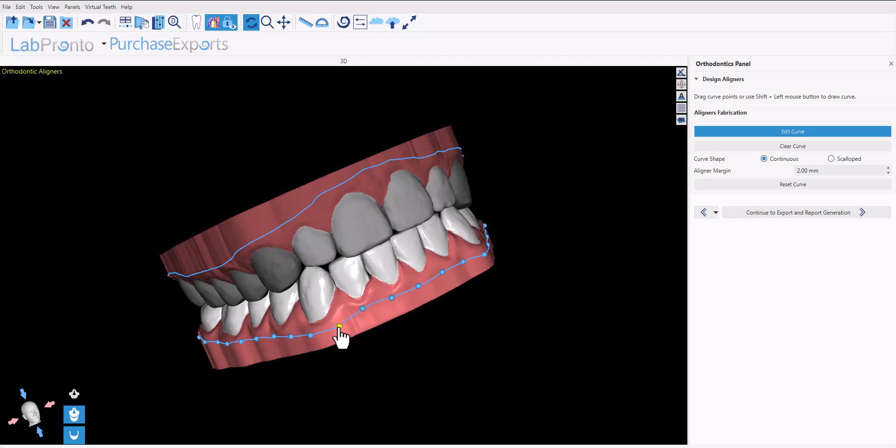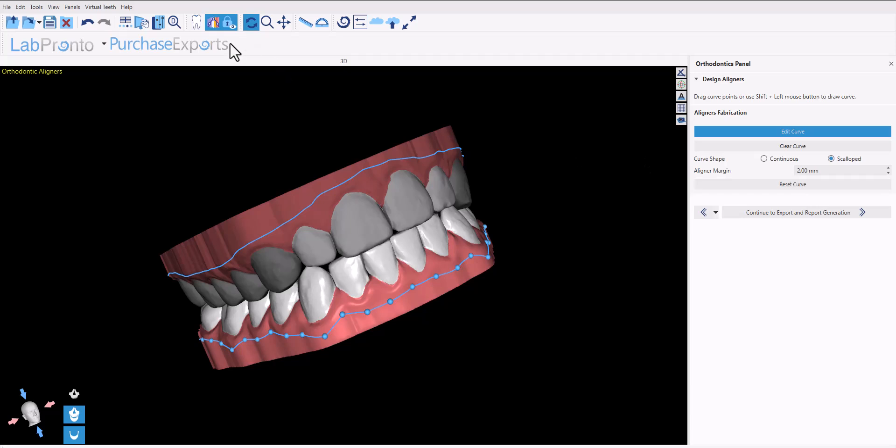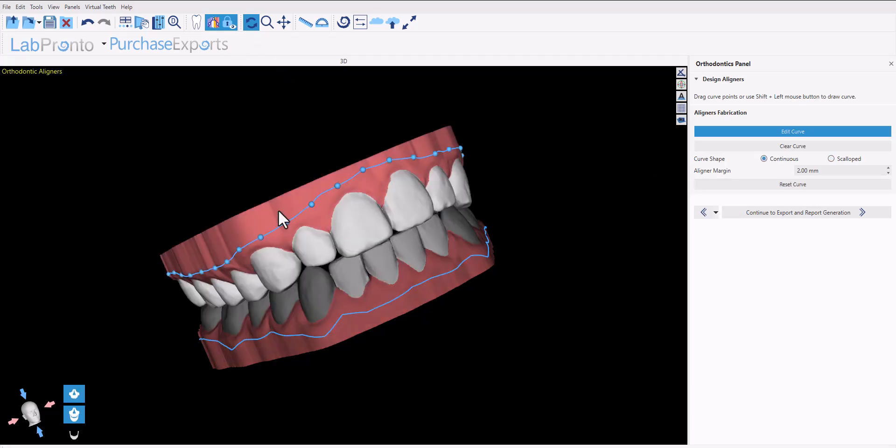If you'd like to switch from continuous to scalloped, simply click the relevant radio button and click 'reset curve'. Go ahead and left click on the opposing arch, scalloped, and reset curve.